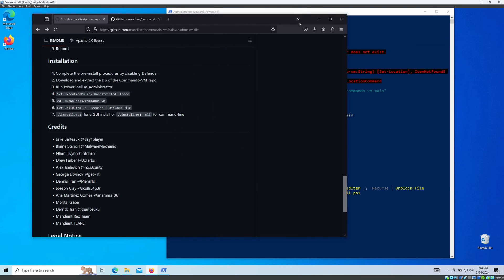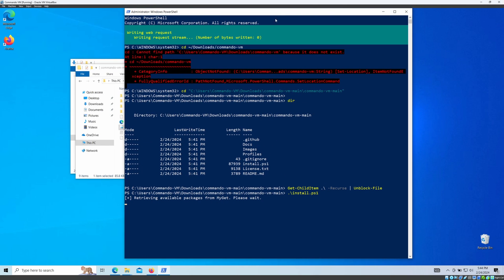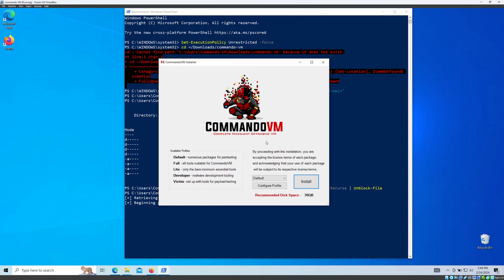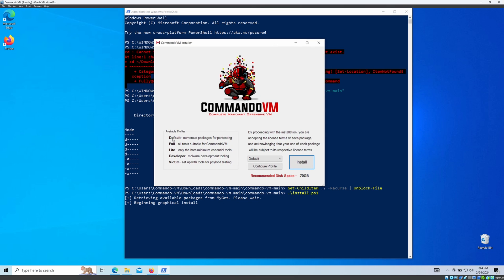This is the installation window in the GUI. There are five profiles available: Default, Full (all tools included), Light (bare minimum essential tools), Developer (specifically for malware development), and Victim (tools for payload testing — you can set this up as a victim PC).